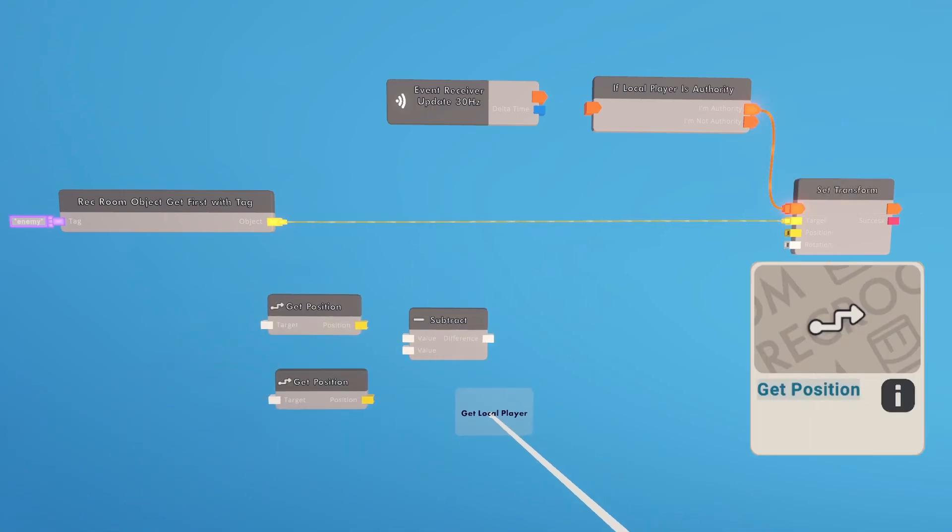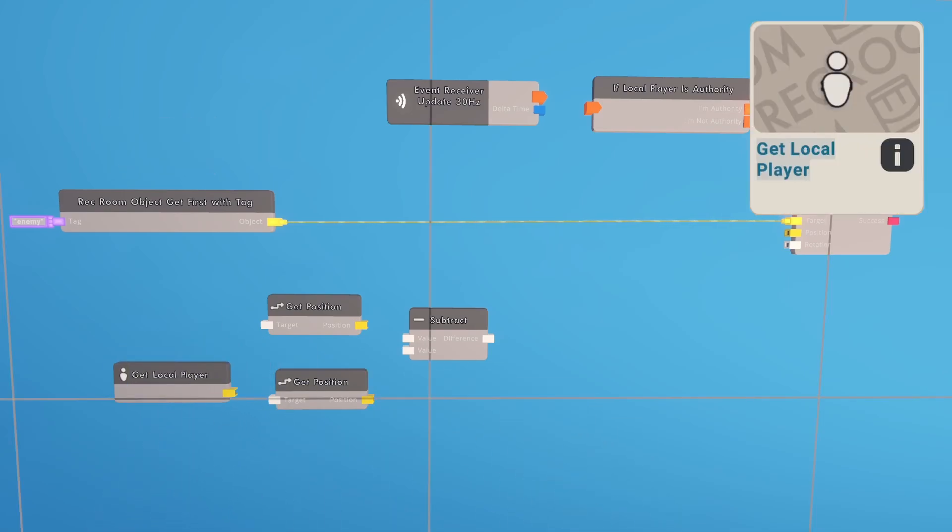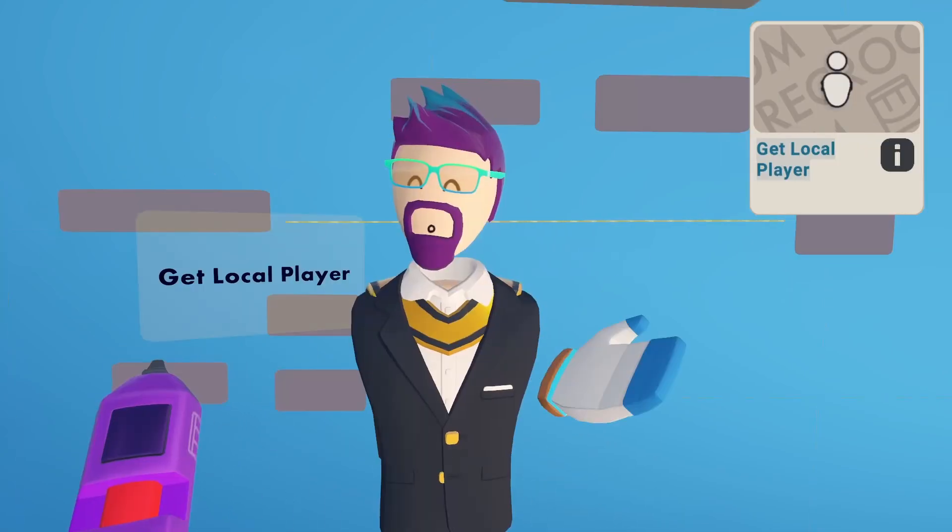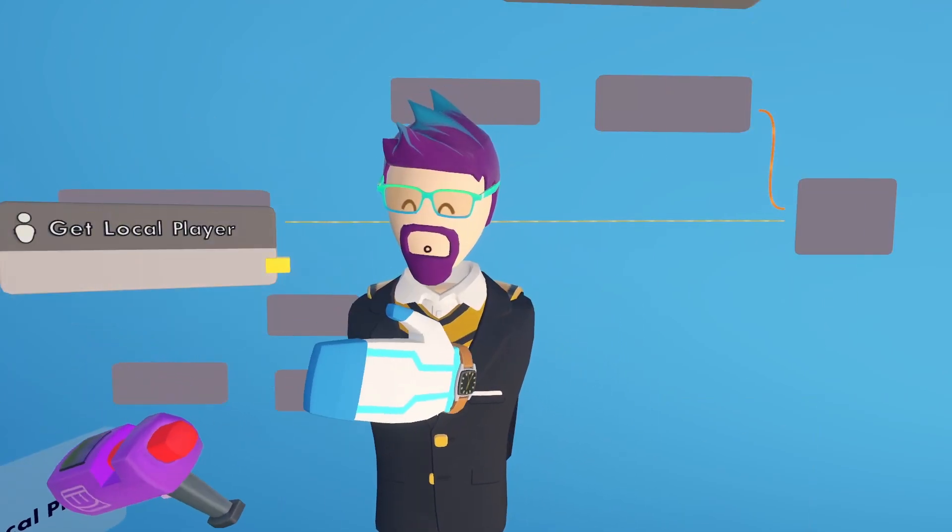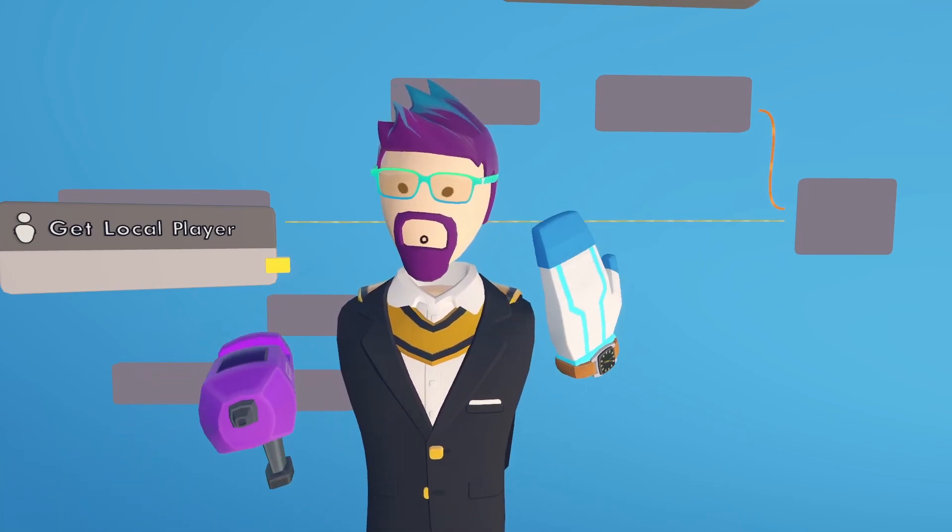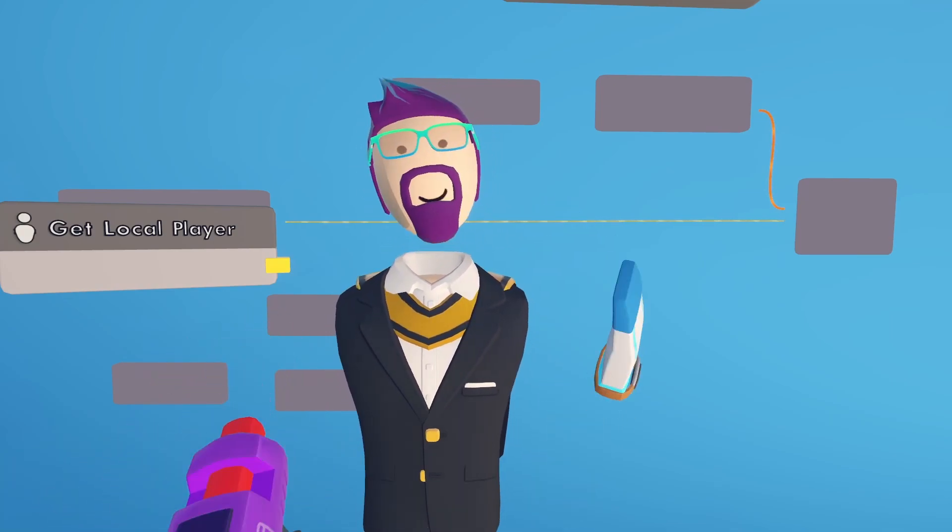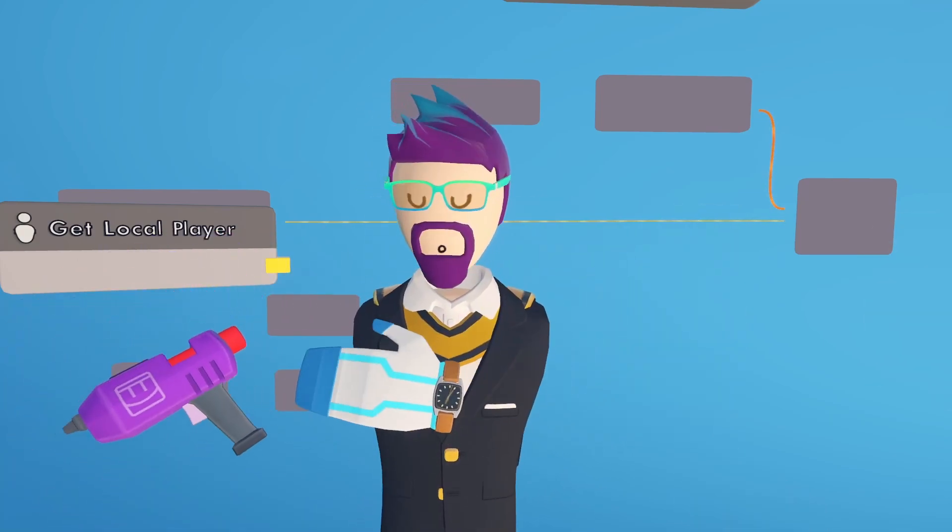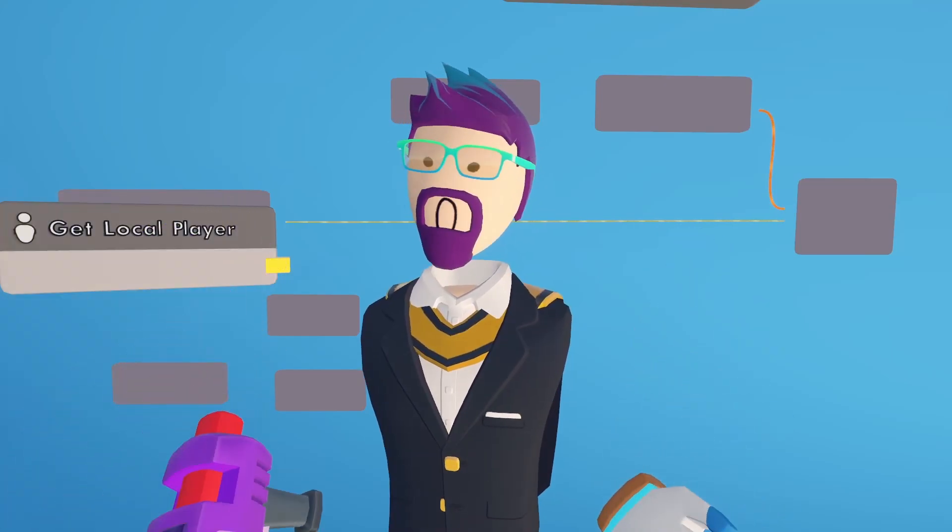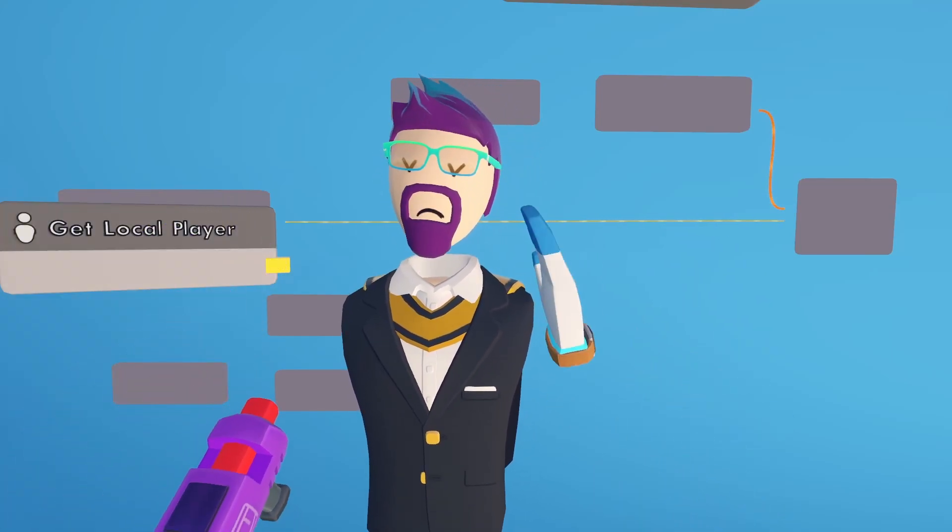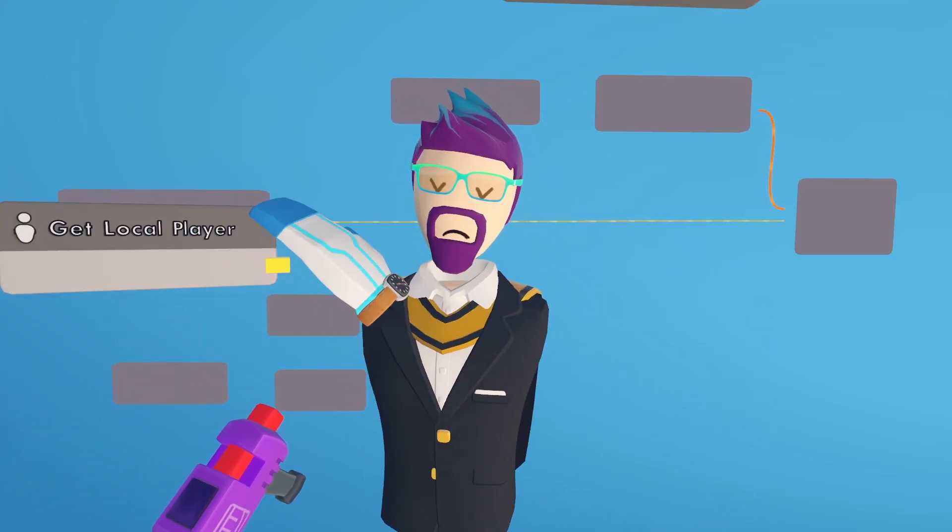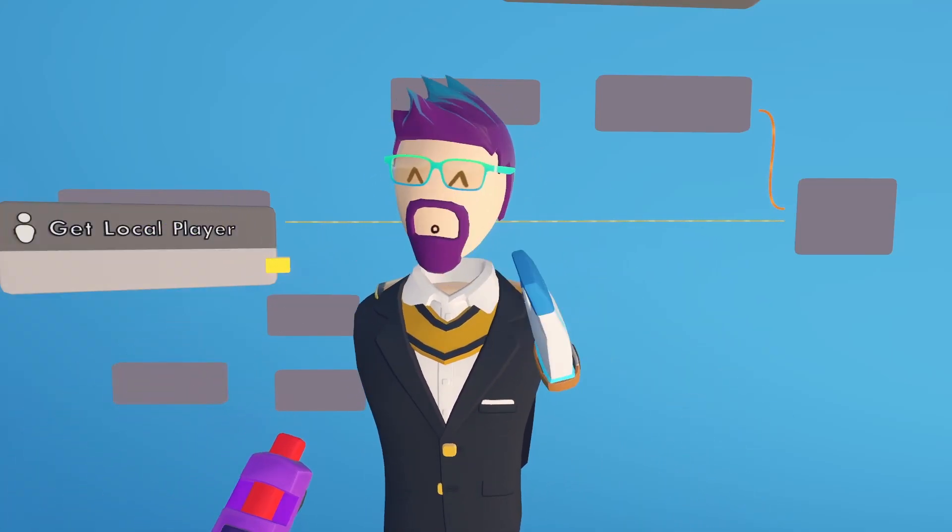And then for this tutorial, we're going to use a get local player chip. Now if you're familiar with circuits, then you know that this chip is only going to let it follow one player. In the next video, we're going to set up a separate system to have it follow the closest player in the room. But for the basics, we're just going to have it follow you, the one player.